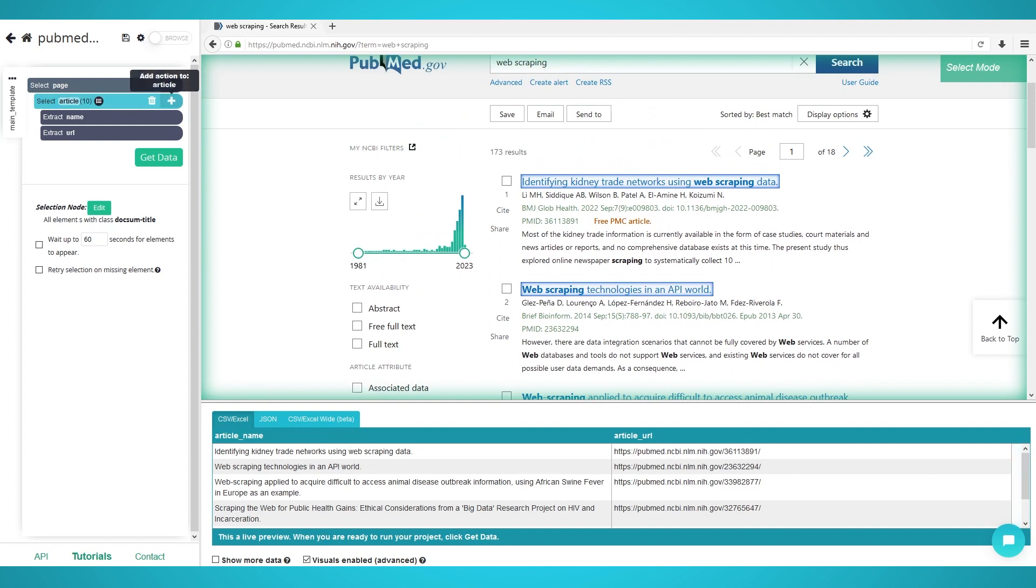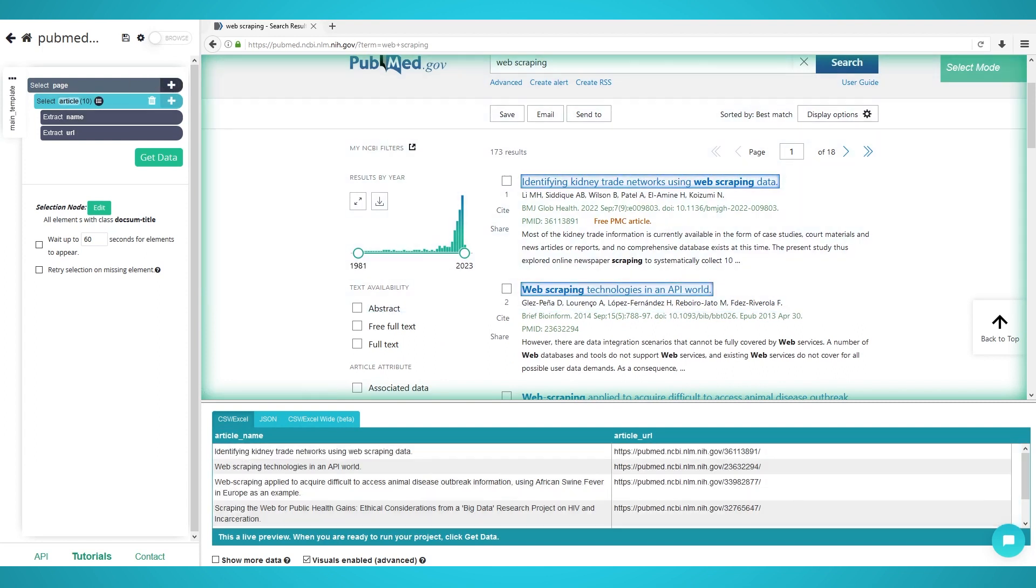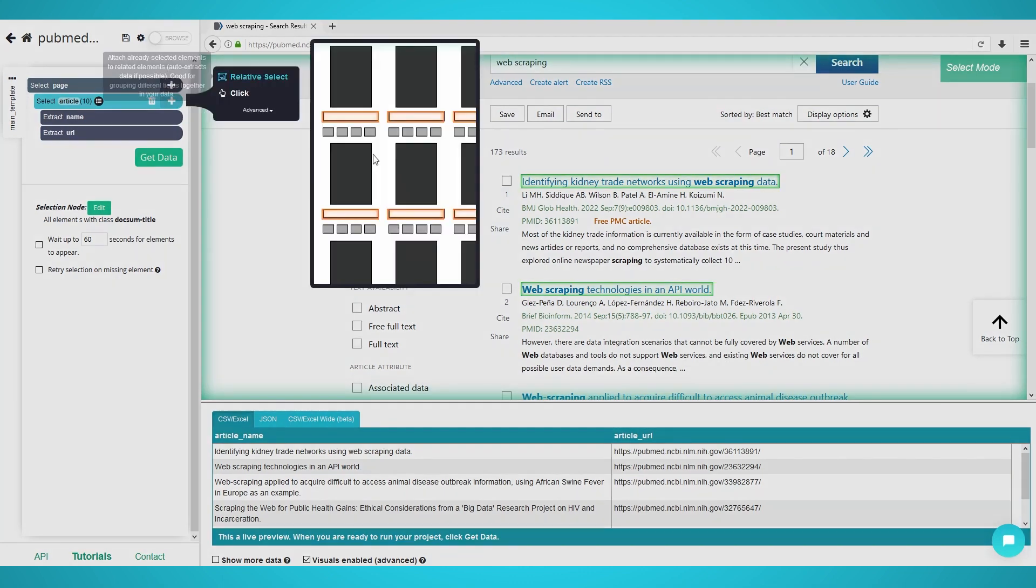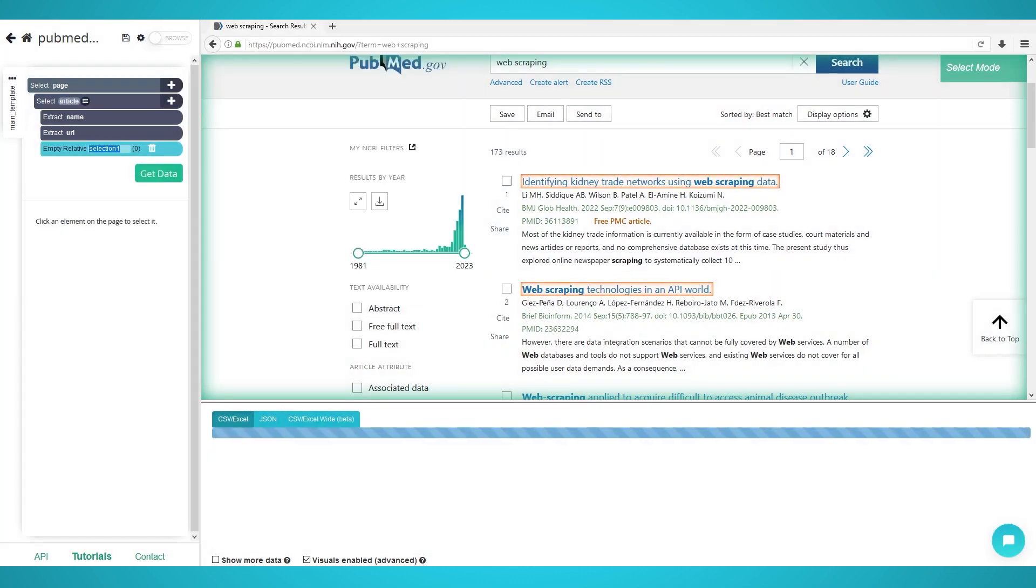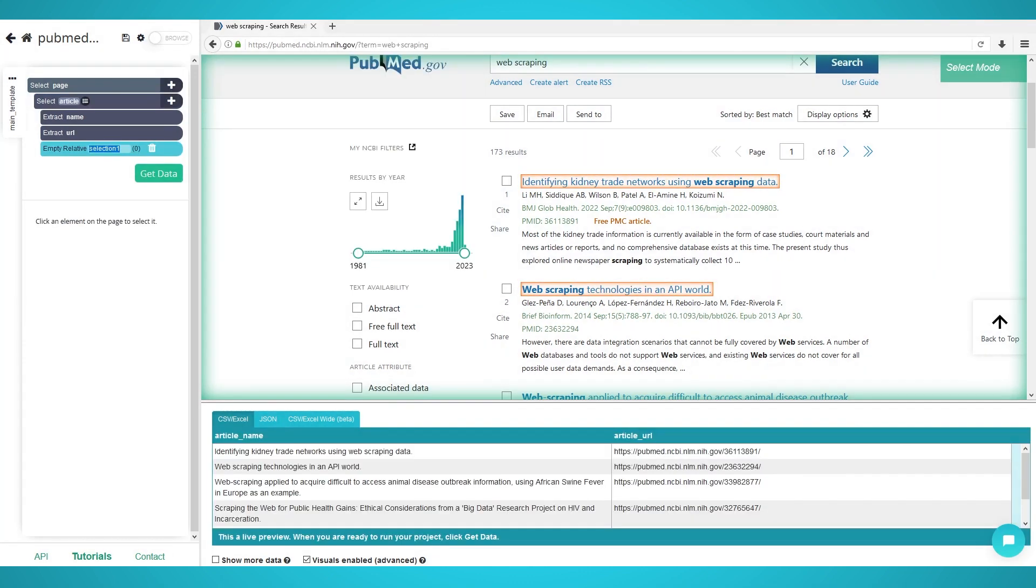Step 2: Scraping additional information. Now that we have each article title, let's scrape their authors, summaries, and IDs. Firstly, click the plus button next to your article selection you just made.